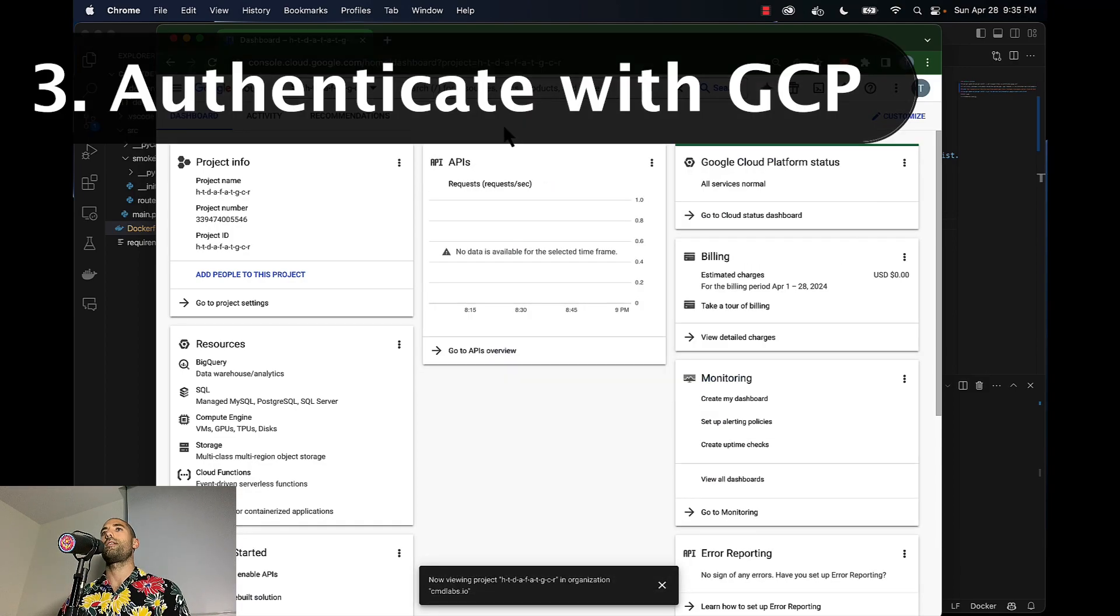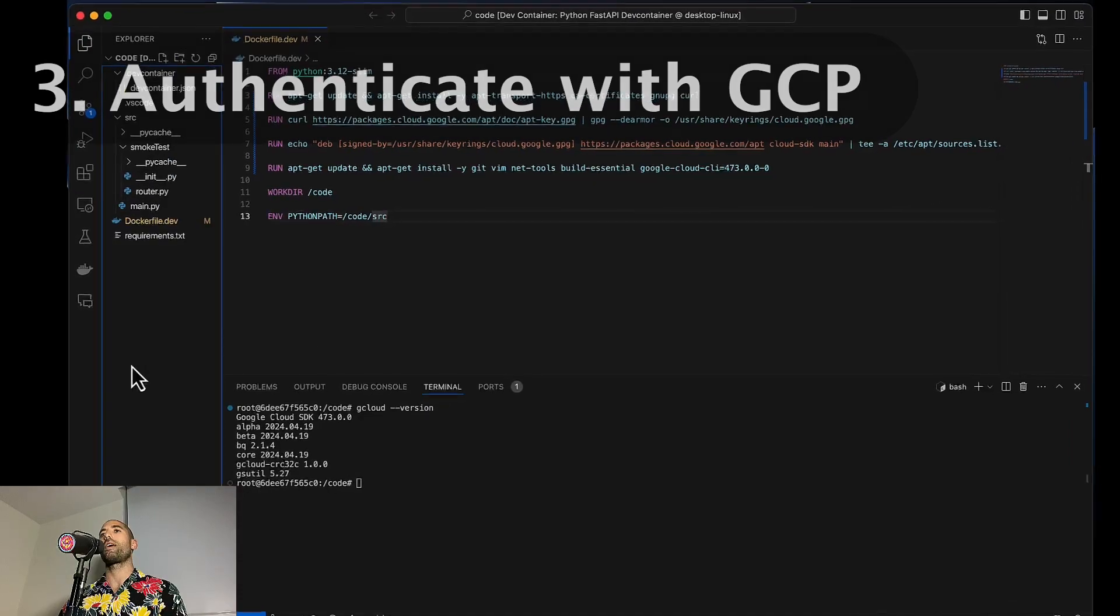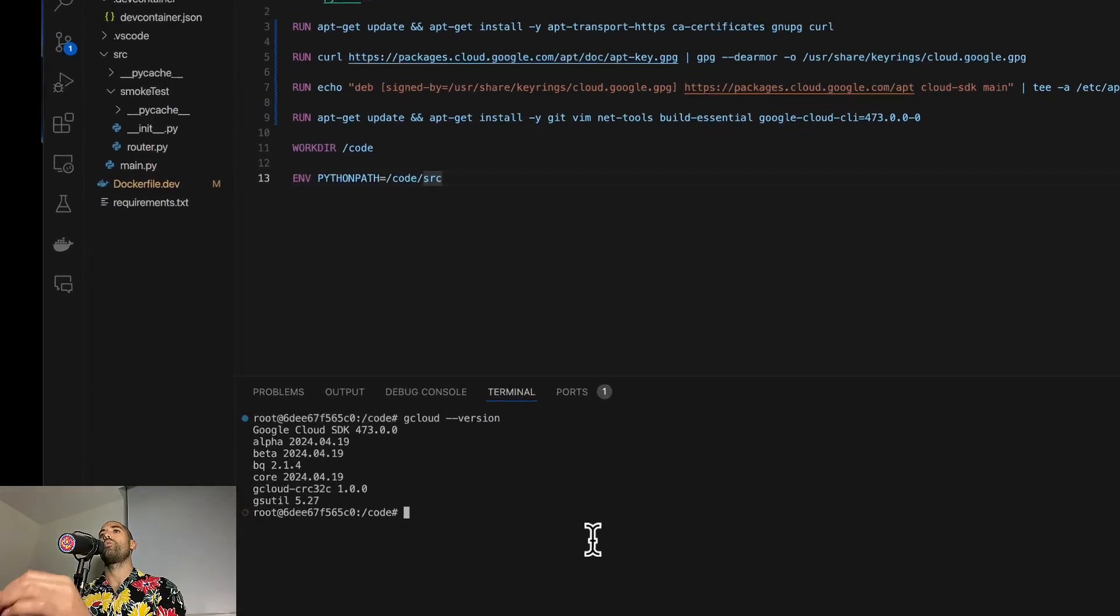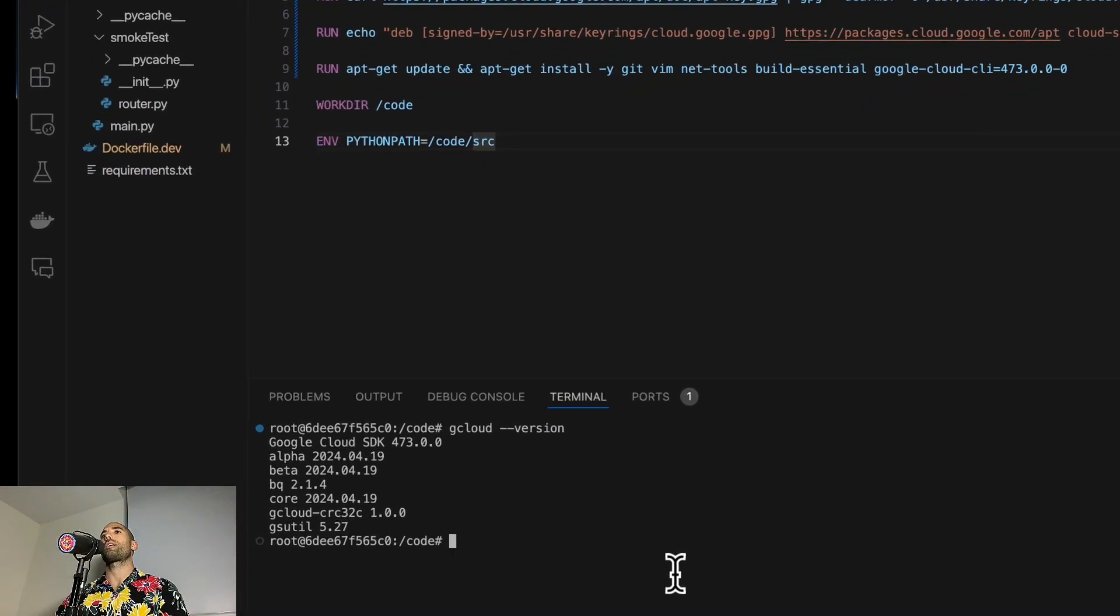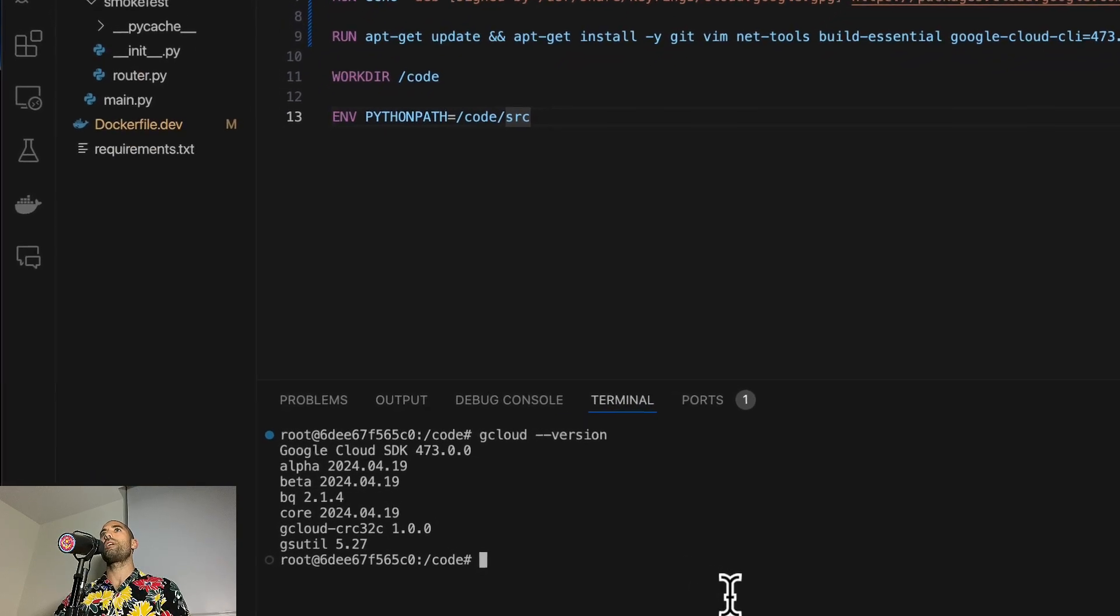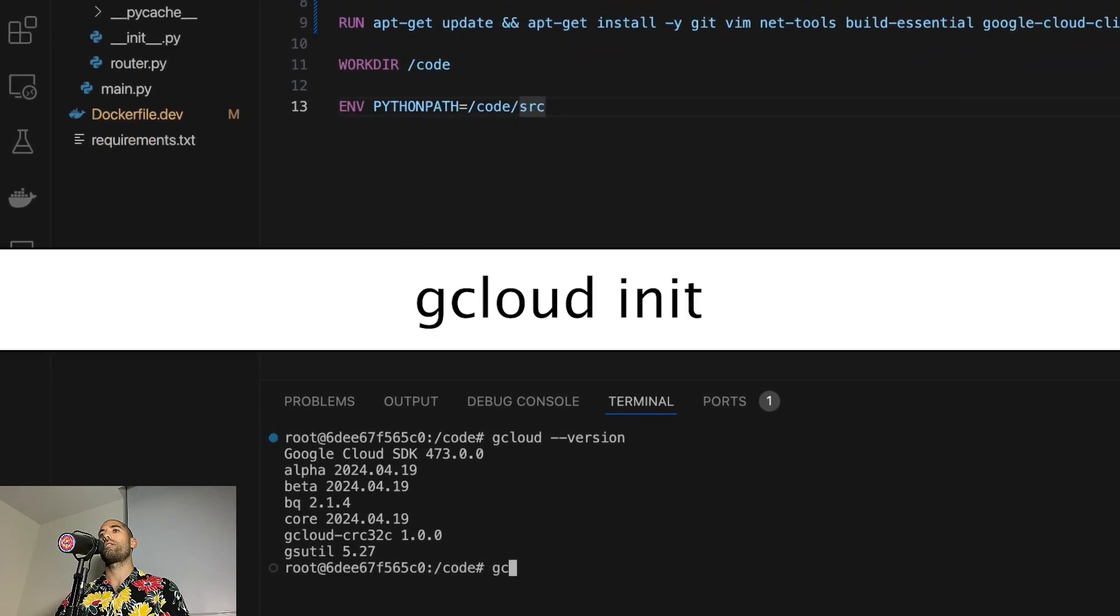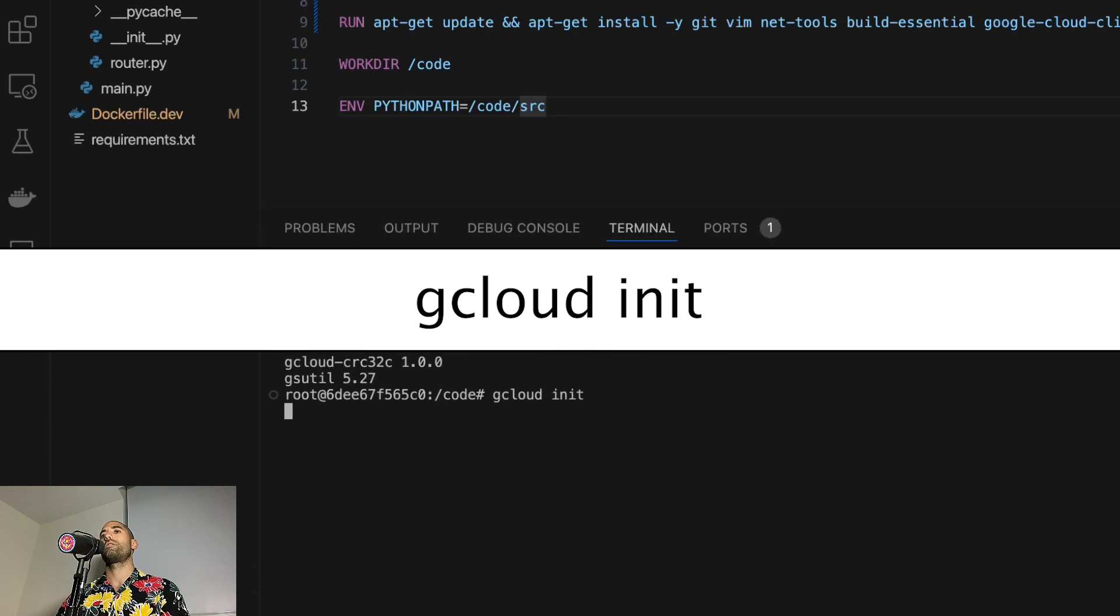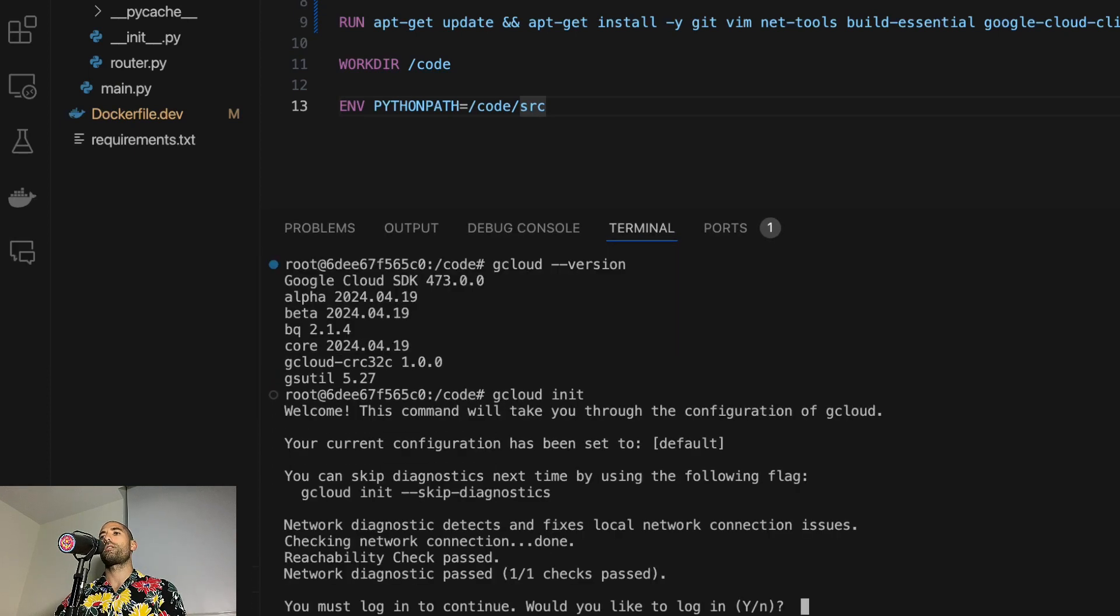The next thing to do is authenticate our dev container with our GCP account. The way we do that is by typing 'gcloud init'. Yes, I would like to log in.